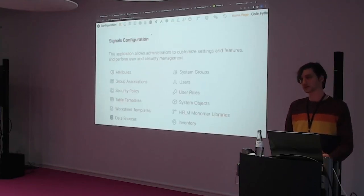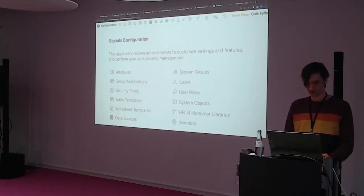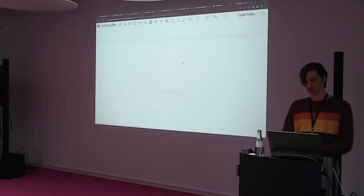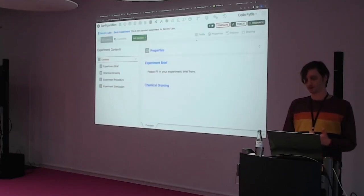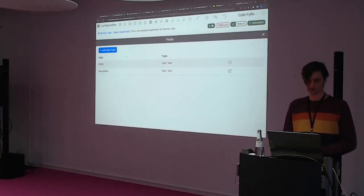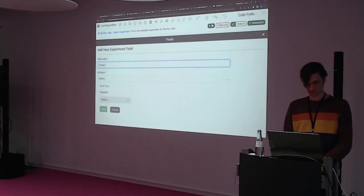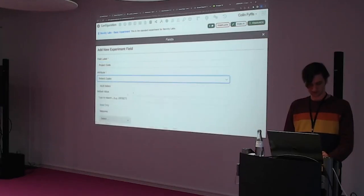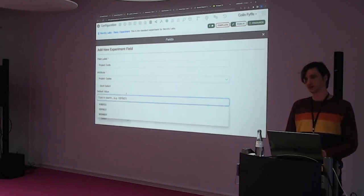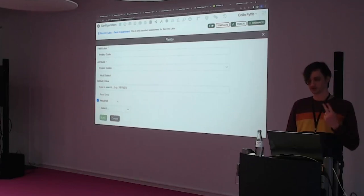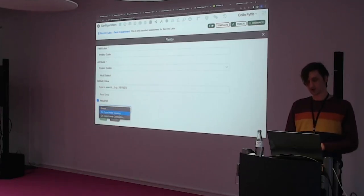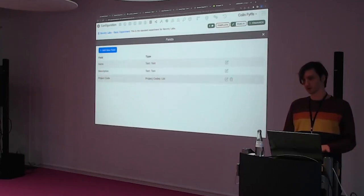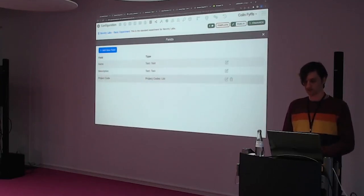The next step is to add this to our experiment template. We're going to go to our system objects, go to our experiment templates, and go to our RevLabs basic experiment template. We want to add a property, so we go to our fields, add a new field — there'll be project code. We choose that attribute we set up. We will not have a default value, and we are going to make this required. You have two options: on experiment creation or on completion. In our case, we're going with on experiment creation.